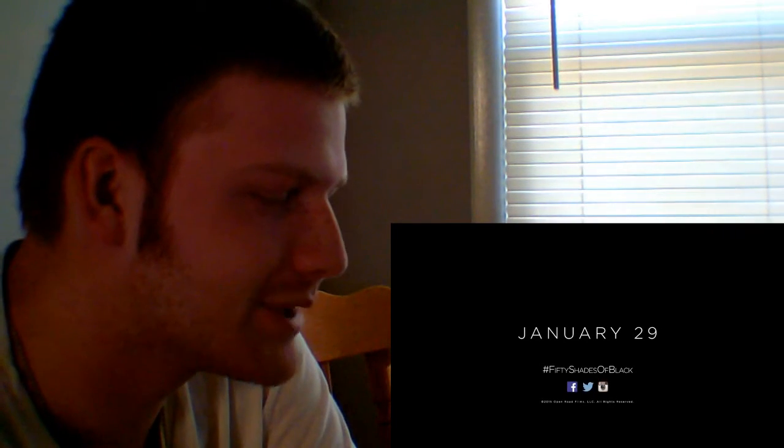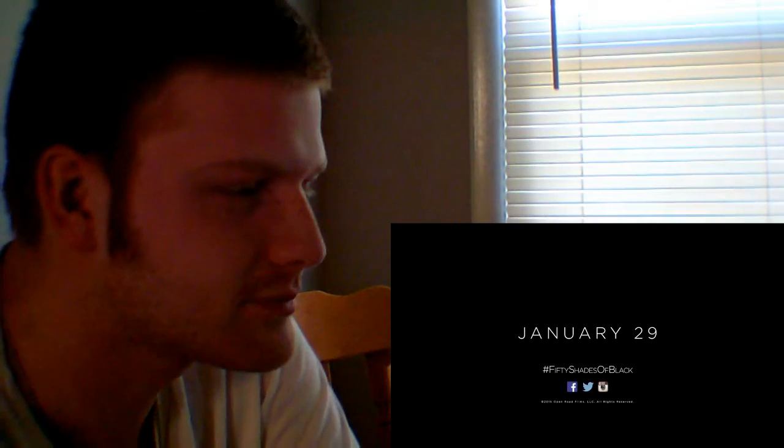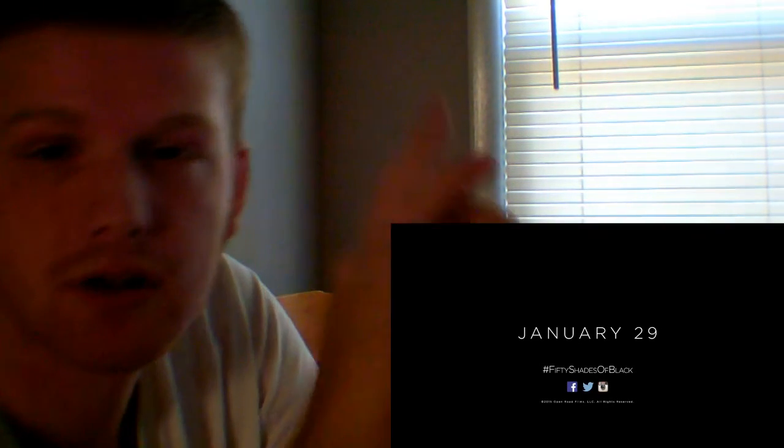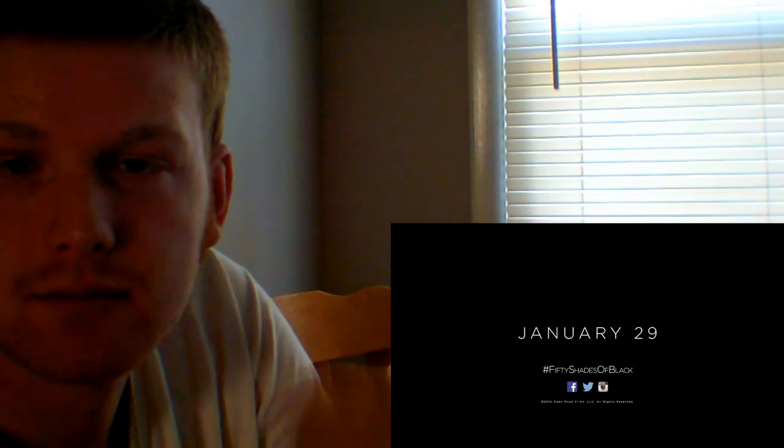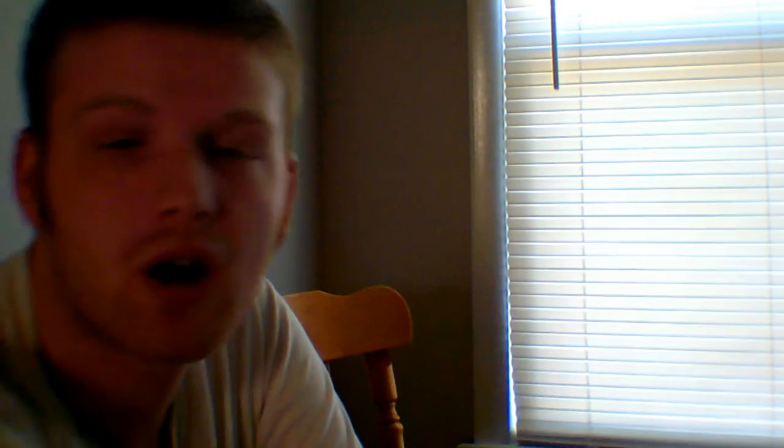Oh man. Marlon, you are a genius. Okay, will I personally go see this? Maybe, maybe not. But I will definitely, definitely, definitely Redbox this.